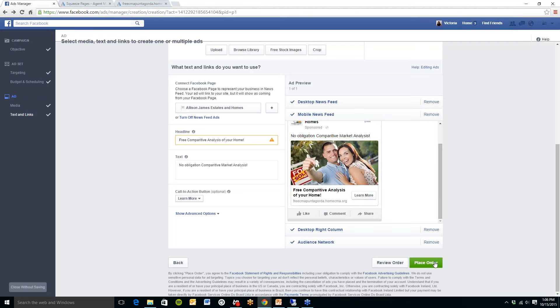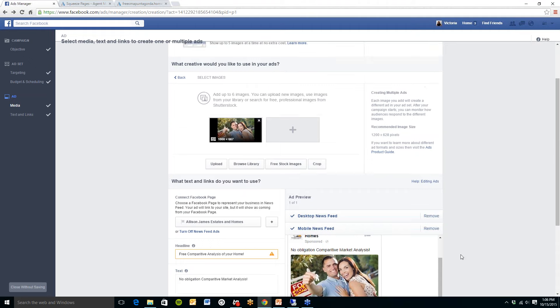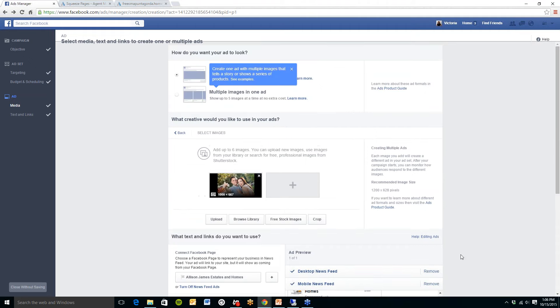So that is how you create a Facebook ad. It's very easy to do once you see how it's done and it's definitely a great way to get your name out there.